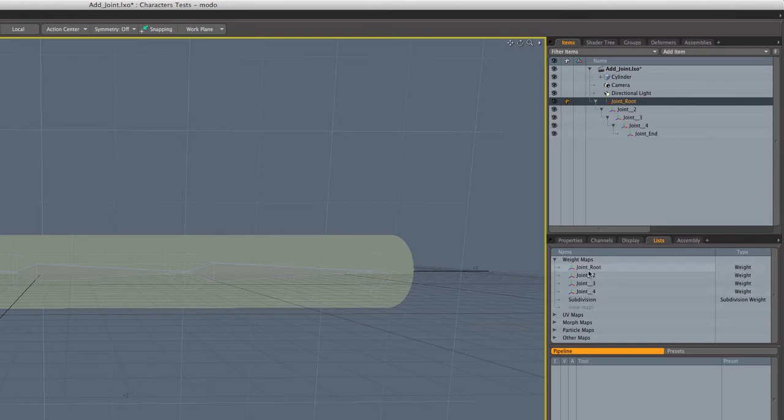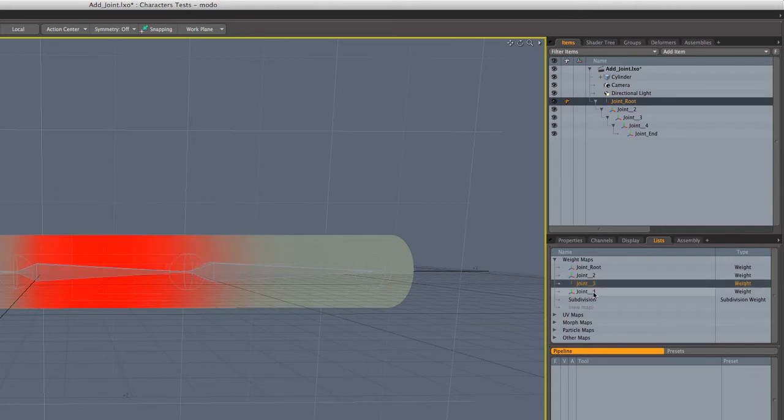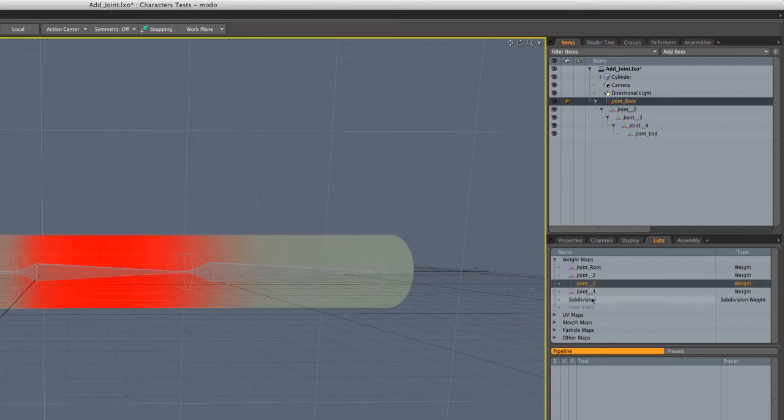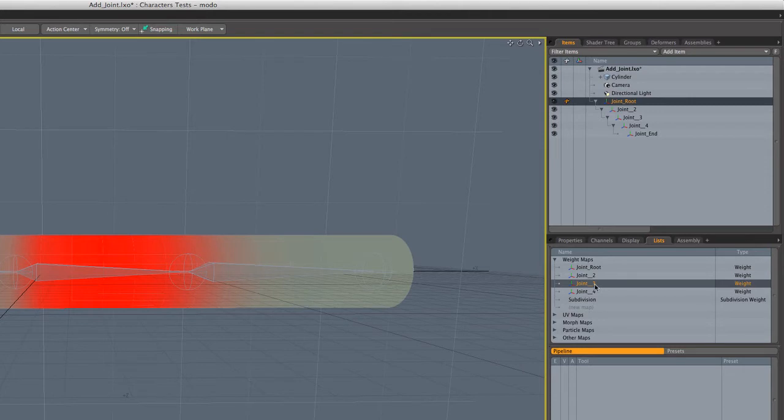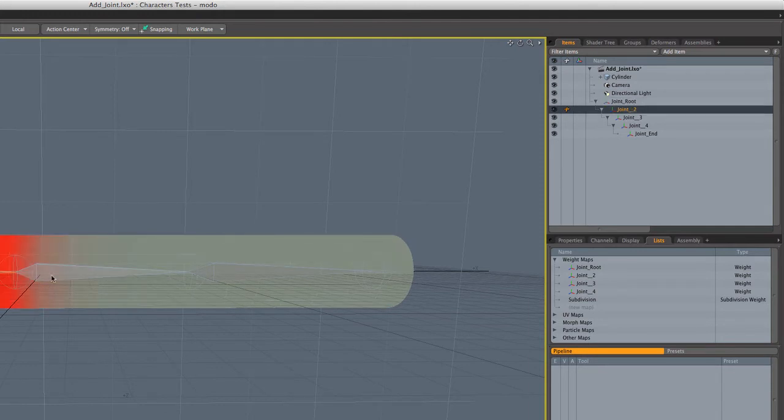And you can actually view those maps by selecting them directly. So for example, we can click on root, two, three, four to see what that particular weight map is. And by the way, a sort of handy tip is if you hold the control key and click again on a selected weight map, it'll deselect it. So now we're back to viewing things from the perspective of selecting the joint itself.